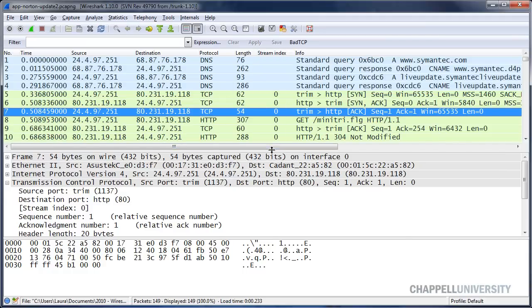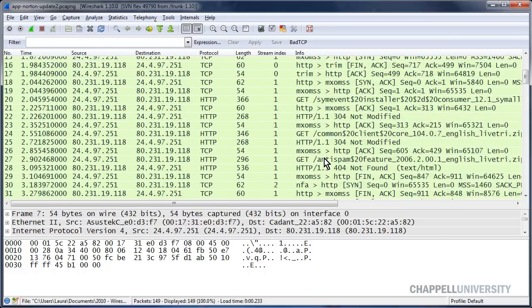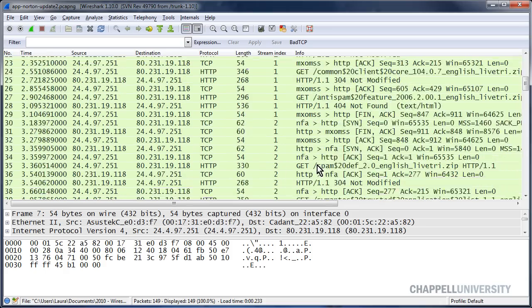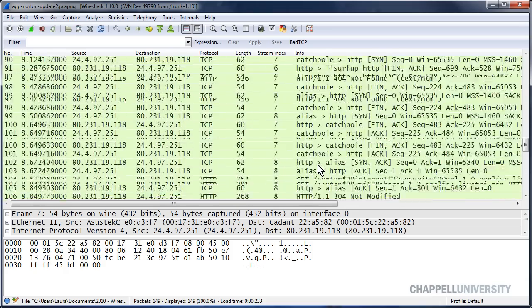There's my stream index column. In this trace file I do have intertwining TCP conversations, but it's very easy to see when I've moved to another conversation. There I can see I went from stream index 0 to stream index 1, so so far we have two streams in view. As I scroll through, I can easily see when I'm hopping over to stream number 2, 3, 4, etc.